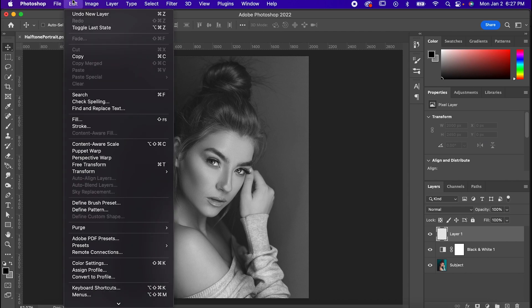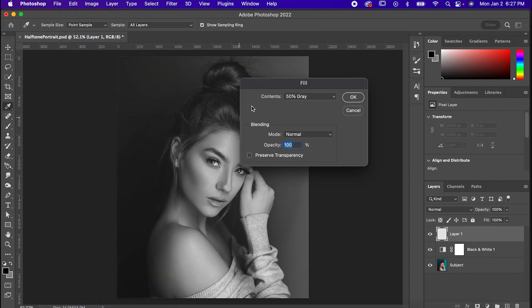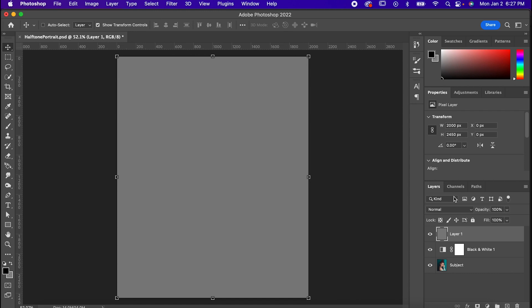Next, make a new layer, go to Edit, Fill, and make the contents 50% gray.